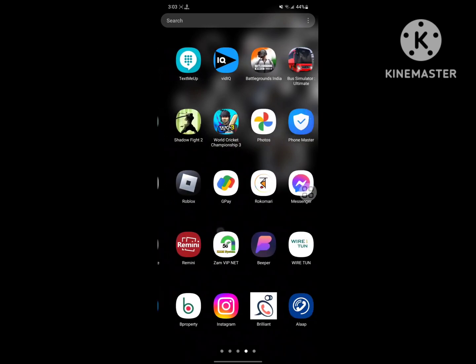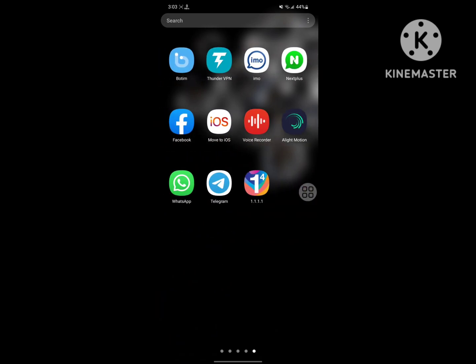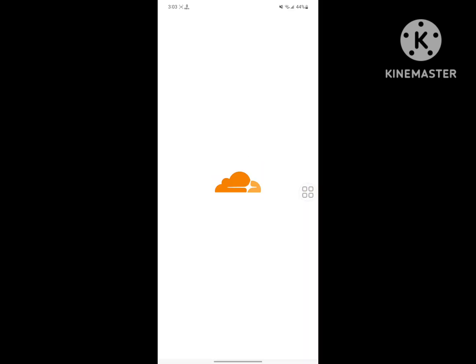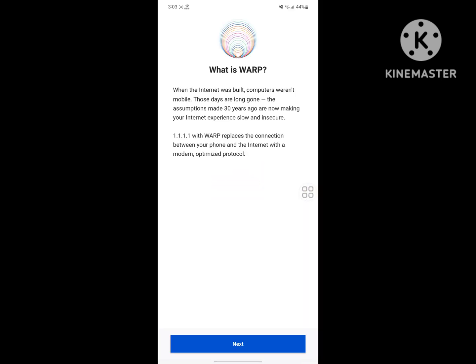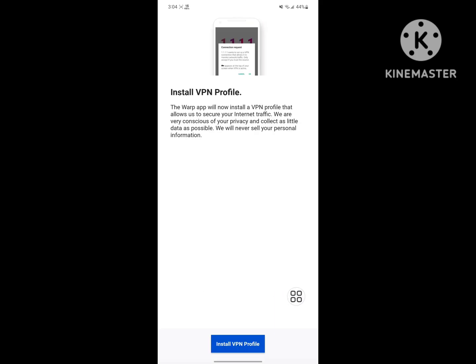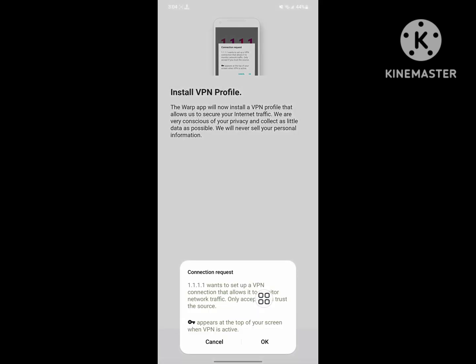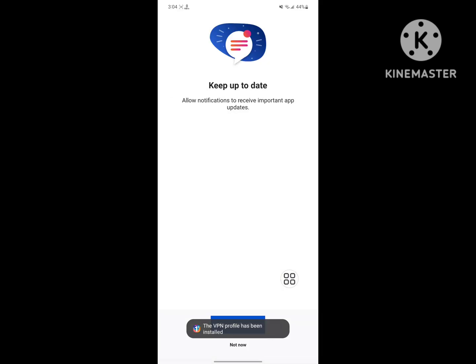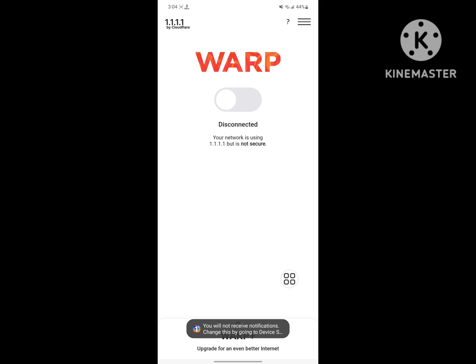Now connect your VPN app. Next, accept, install VPN profile, ok, not now, open connect.